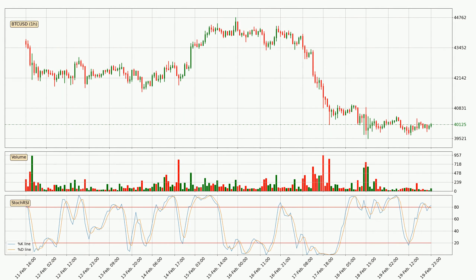Looking at the hourly stochastic RSI, there are no signs of it being oversold or overbought at this time, but the %K line is over the %D line, which means the current trend is to the upside.